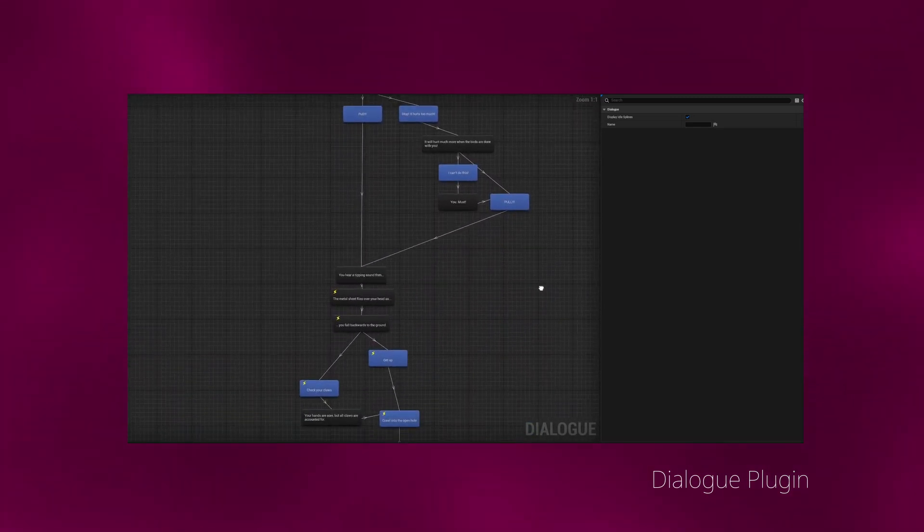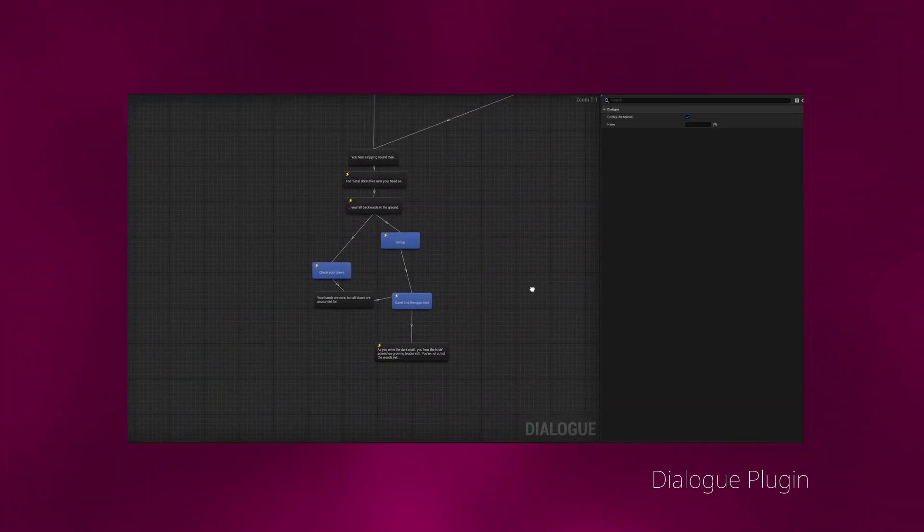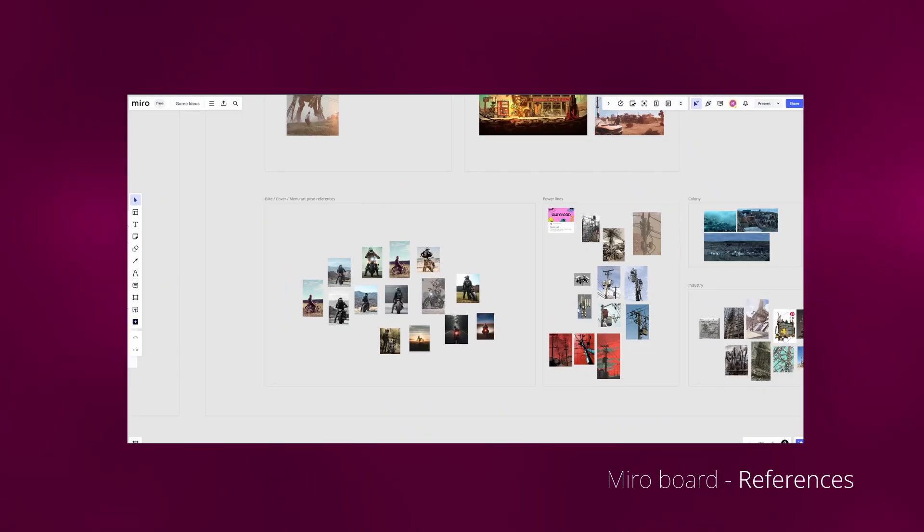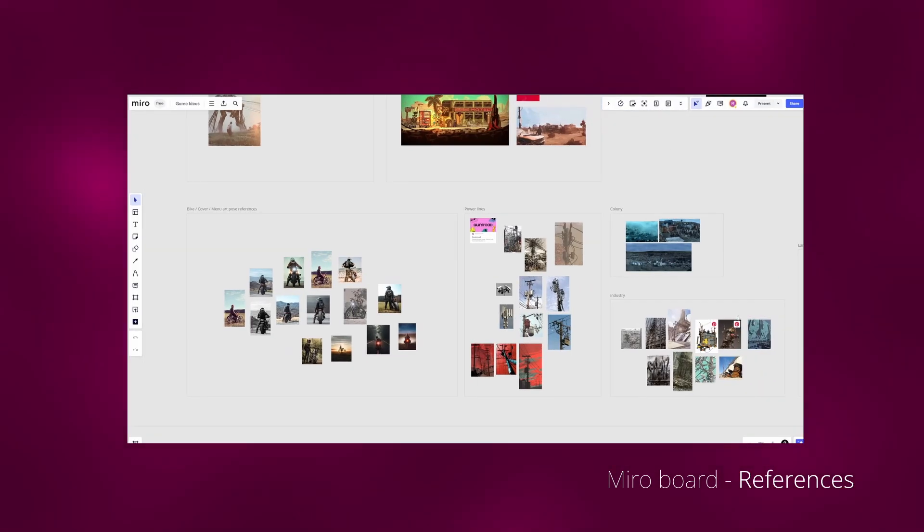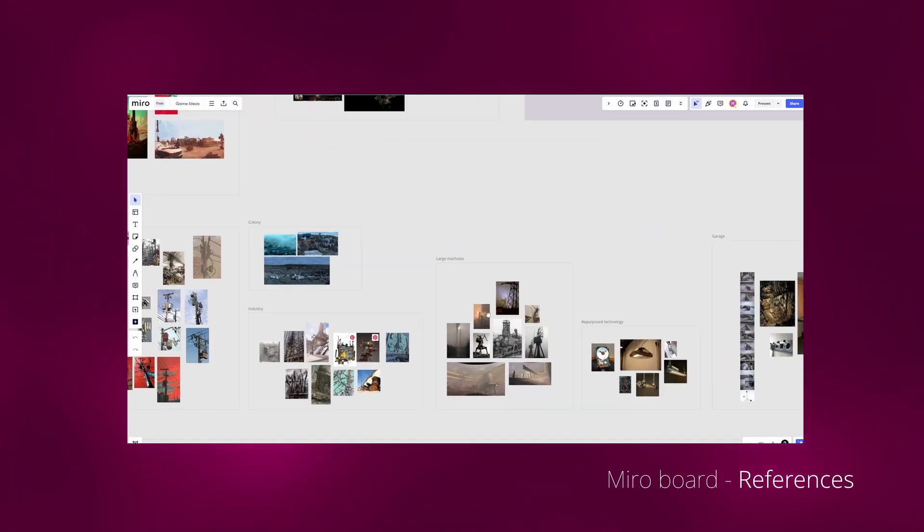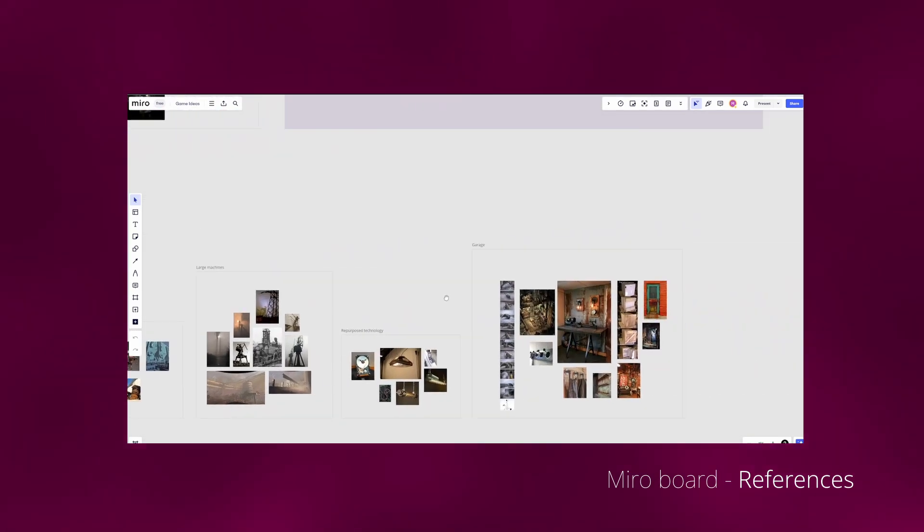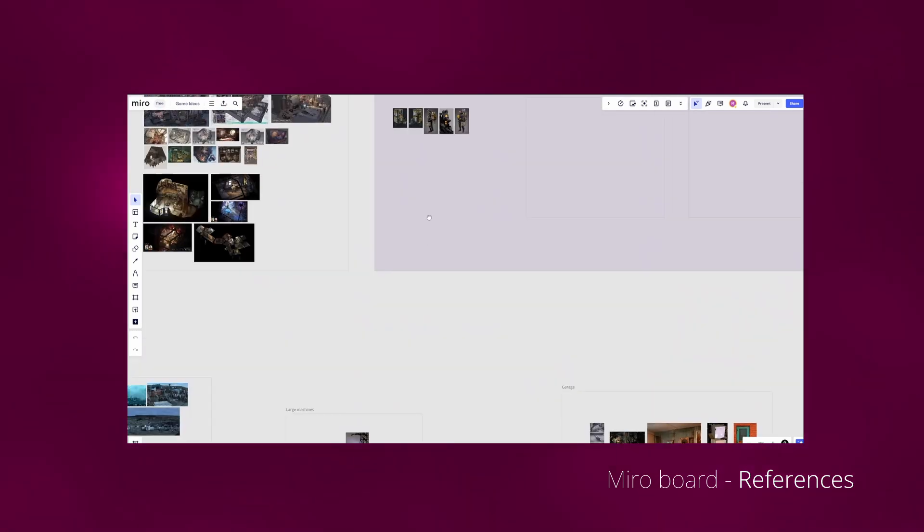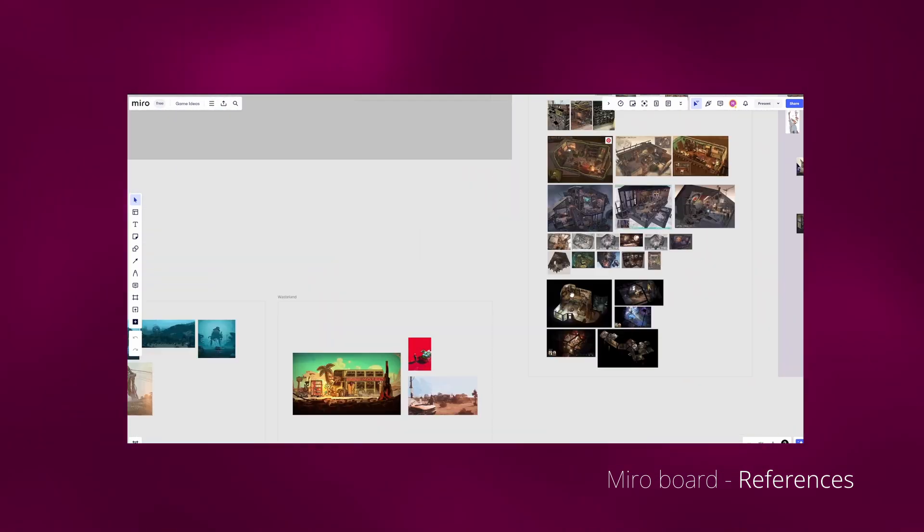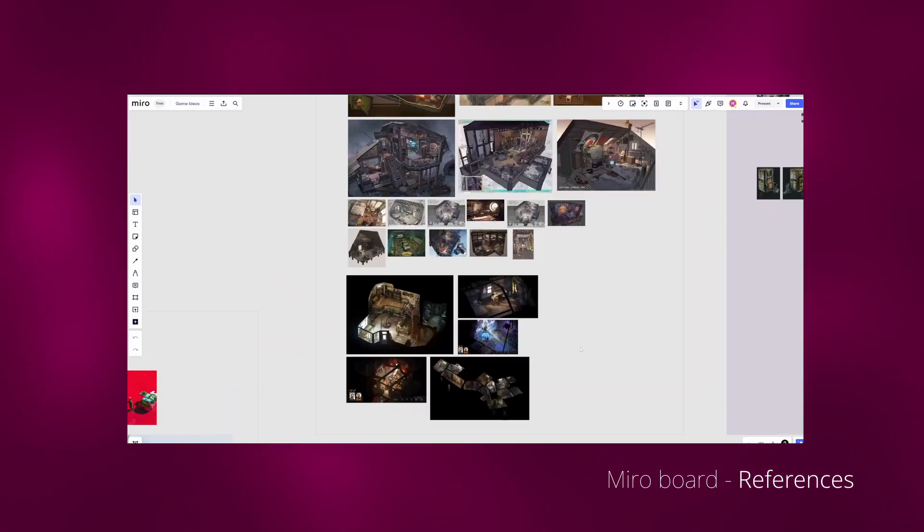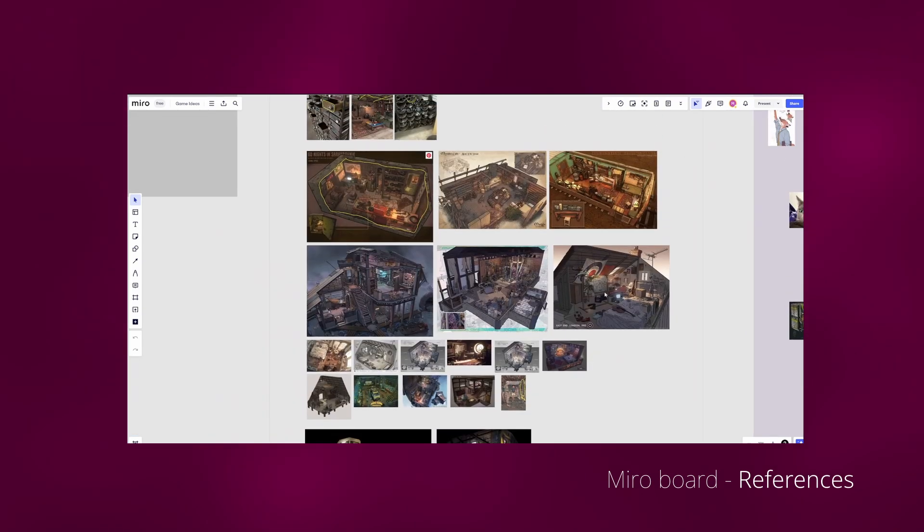Before I write the dialogue inside Unreal, I actually have a Miro board with all different visual references as well as the whole structure for the entire story. This took about three months to put together and it's not finished by any means. It will still go through many iterations, but at least I have settled on something which I'm kind of happy with. And now I'm writing out the individual scenes.